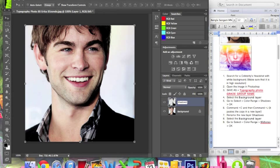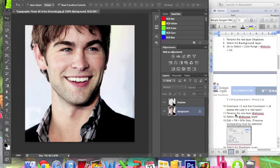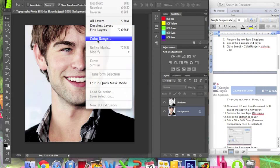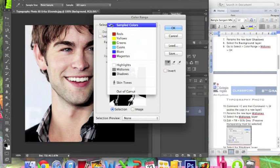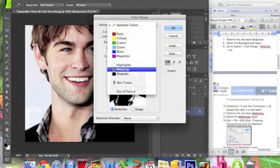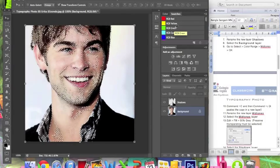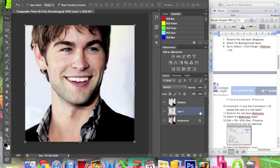Step number 8: select the background layer again. Step number 9: go to Select > Color Range, but this time instead of selecting Shadows, select Midtones. Click OK. Do the same — click Command C and then Command J. This time, rename the layer 'midtones.'